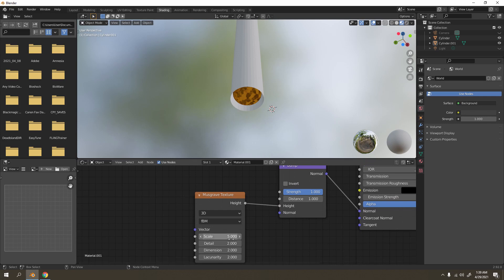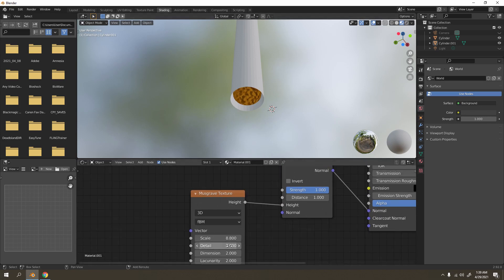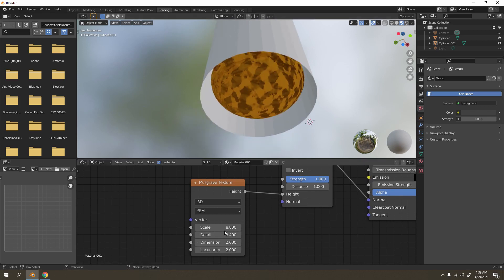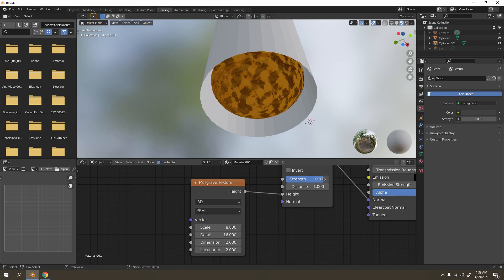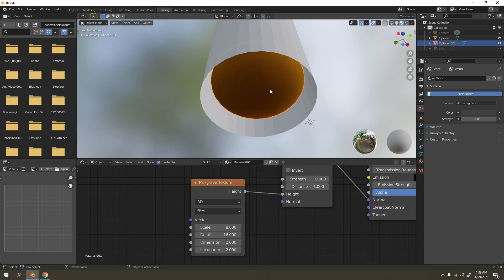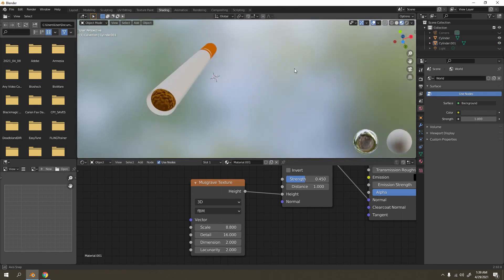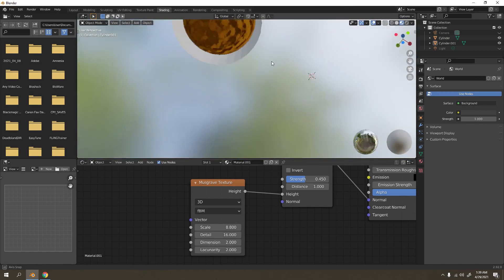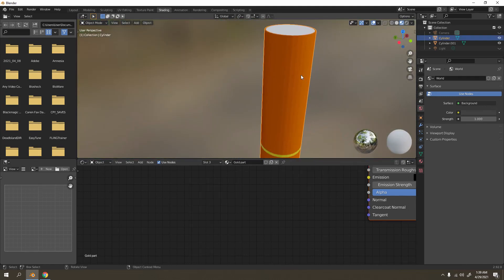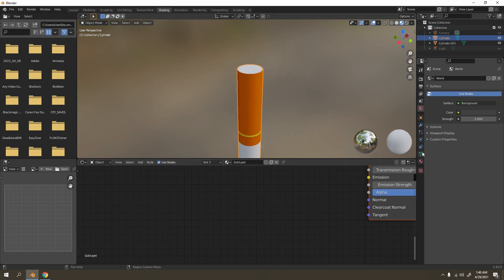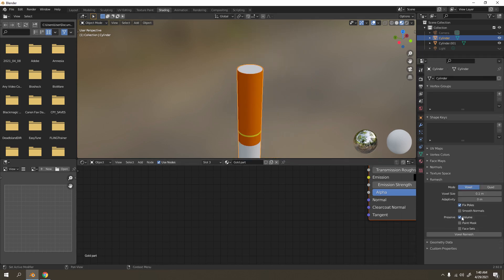We don't want white - change the color to something darker, like a chocolate dark color. We don't need much specular or roughness. Adjust the scale a little bit, then tweak the detail and the dimension. The strength is the important one - adjust that, then apply Shade Smooth.